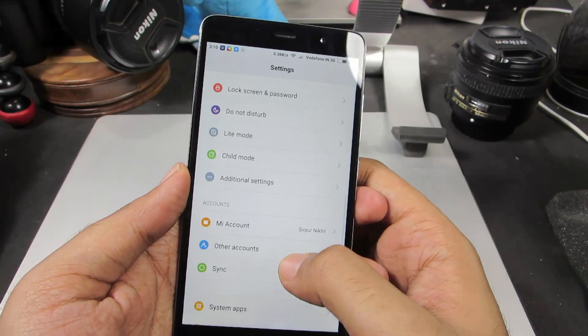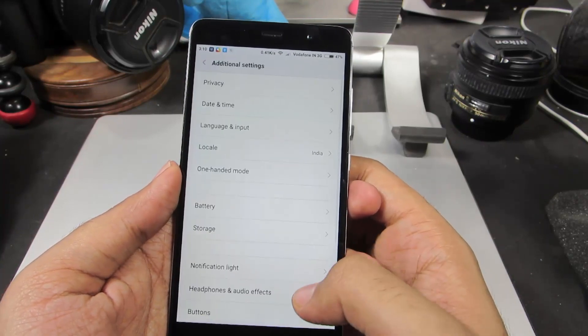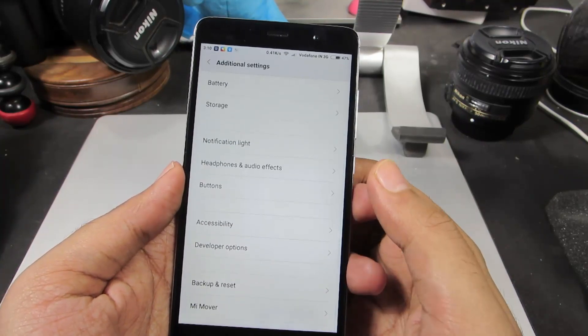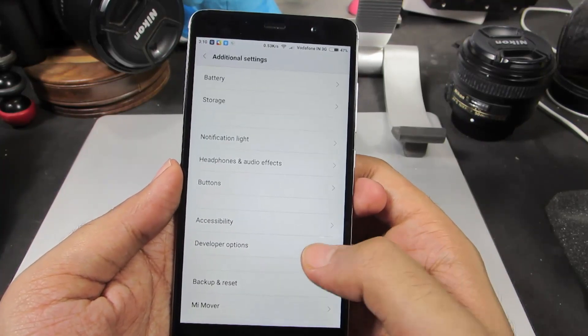So let's go back, now select Additional Settings. And if you scroll to the bottom, you will find Developer Options.